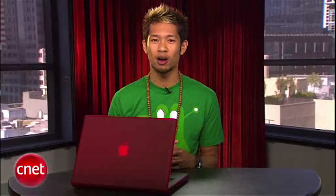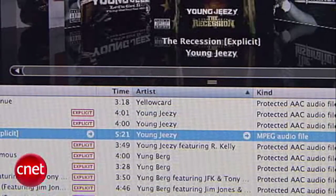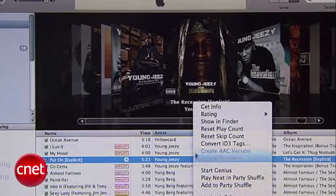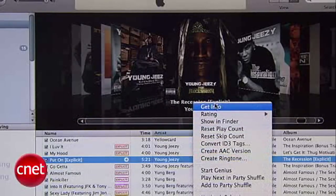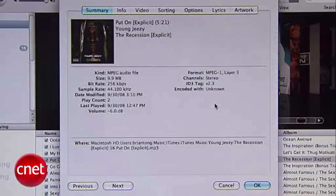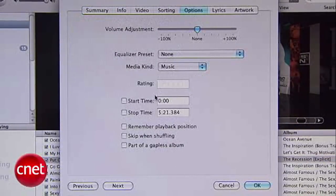Let's jump into iTunes. I'll find a song I want to turn into a ringtone — this is an MP3 of a song I ripped from my own CD. Right-click on the song and select Get Info. A window will show up with track information and several tabs, so choose the Options tab and look for the Start Time and Stop Time settings.